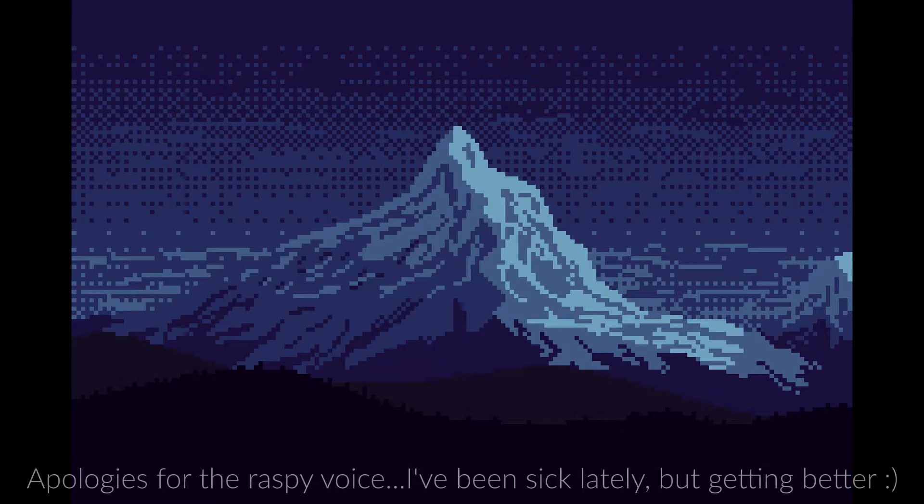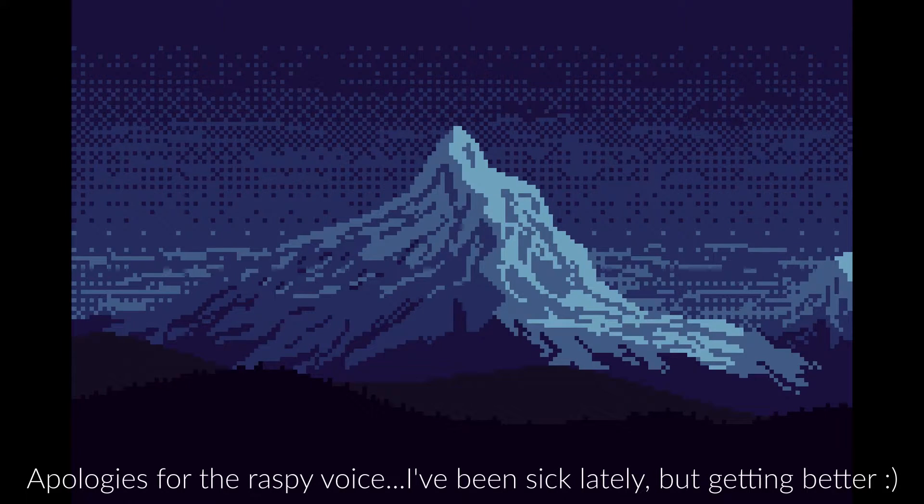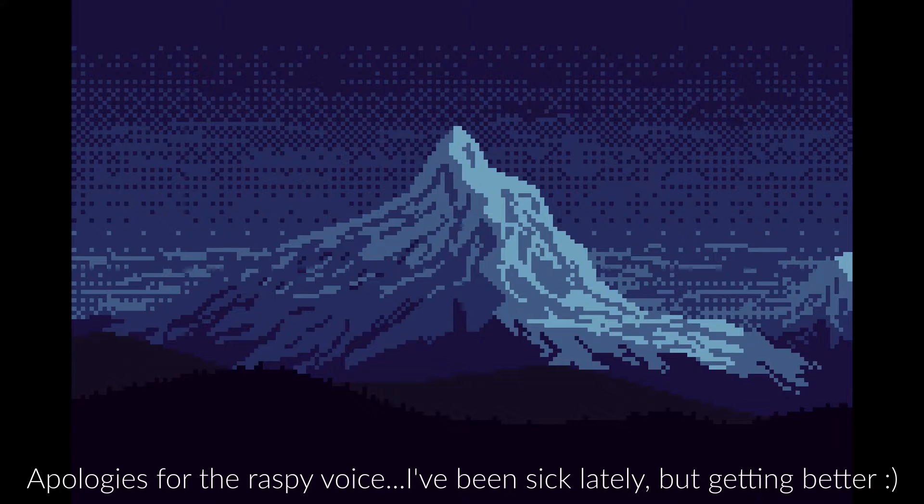Today we're doing a tutorial video in real time that will show you how you can create some pixel art mountains for your landscapes.